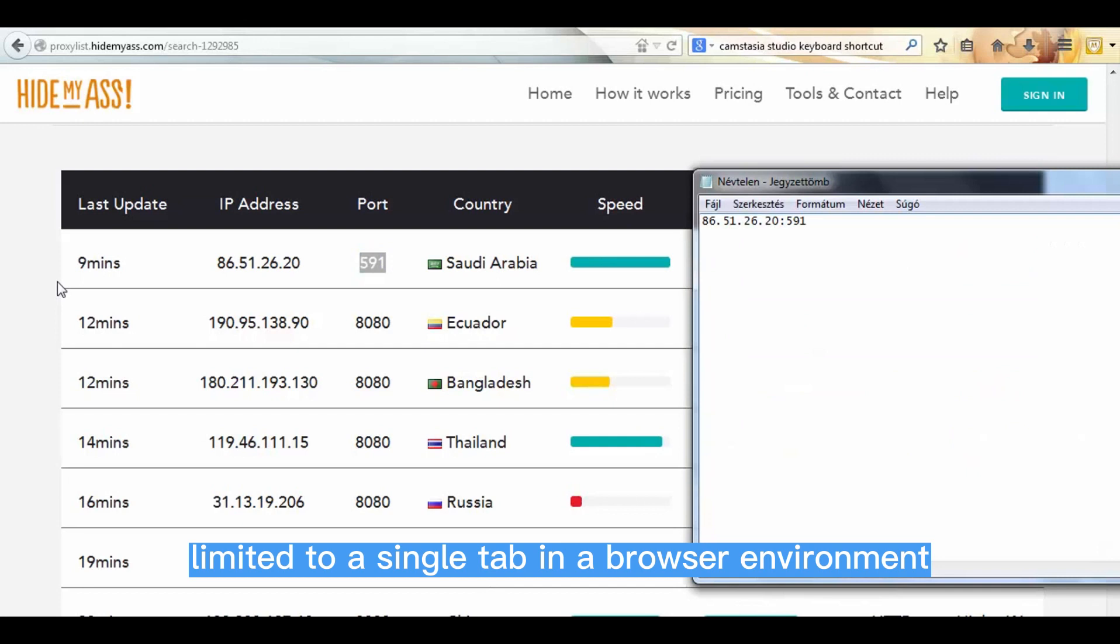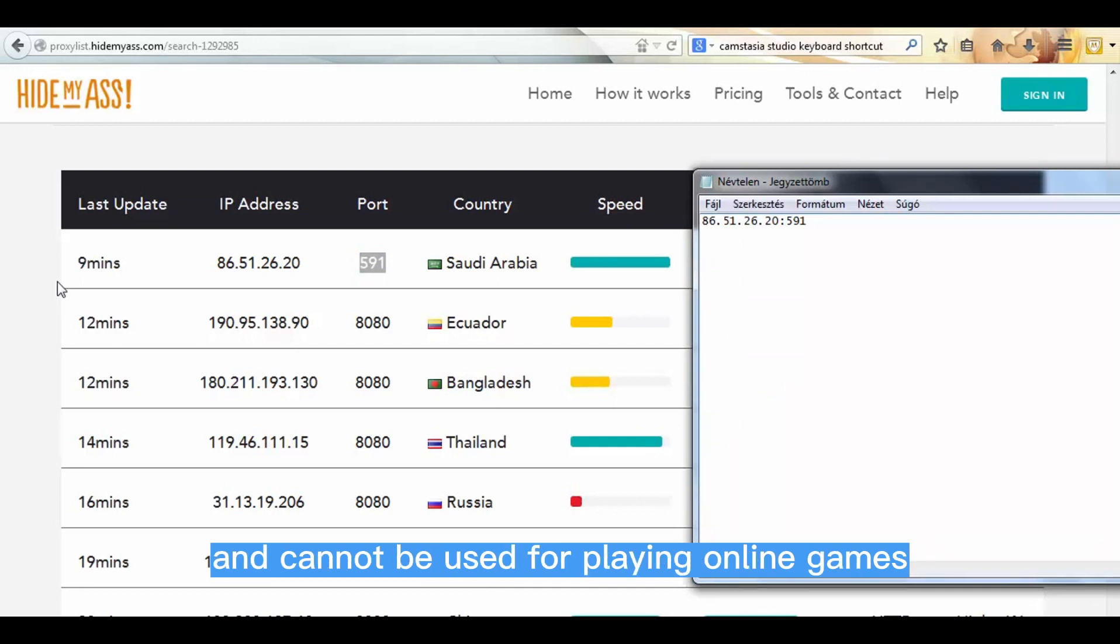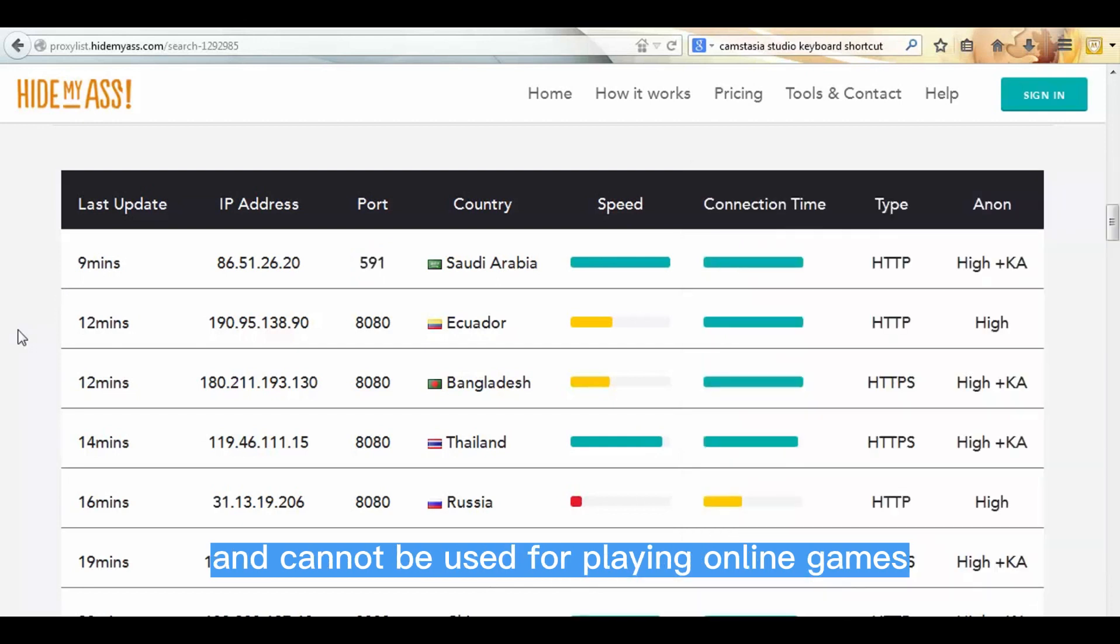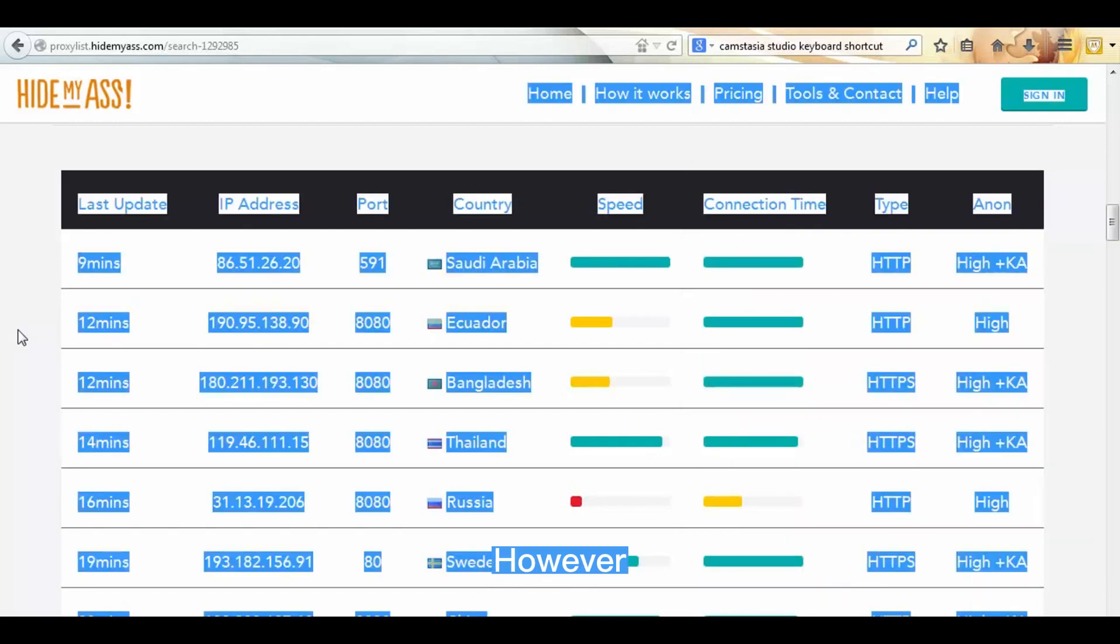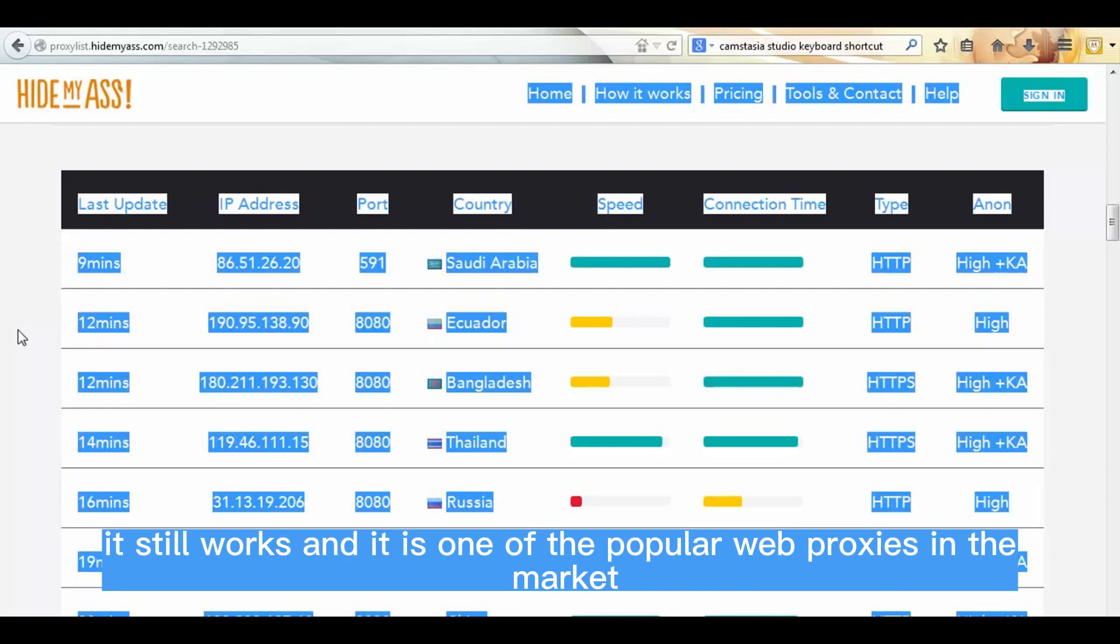a single tab in a browser environment, and cannot be used for playing online games. However, it still works and it is one of the popular web proxies in the market.